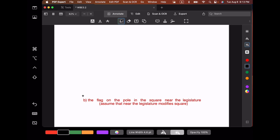The first step is to identify all the parts of speech. The is a determiner. Flag is a noun. On is a preposition. The is a determiner. Pole is a noun. In is a preposition. The is a determiner. Square is a noun. Near is a preposition. The is a determiner. And legislature is a noun. You have to start on the right, start with adjective and adverb phrases, then noun phrases and prepositional phrases, and keep in mind what modifies what. The noun phrase rule includes prepositional phrases, and the prepositional phrase rule allows noun phrases inside it, so you find those two rules cycling together.